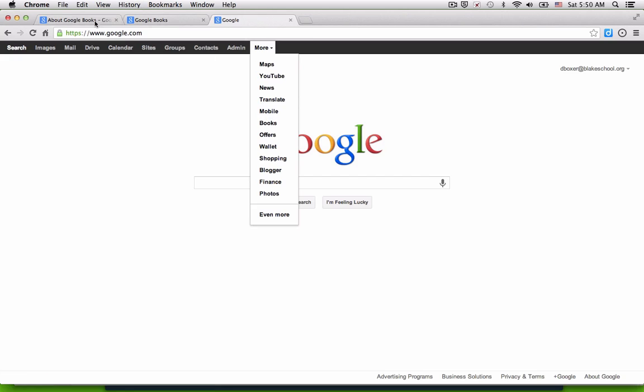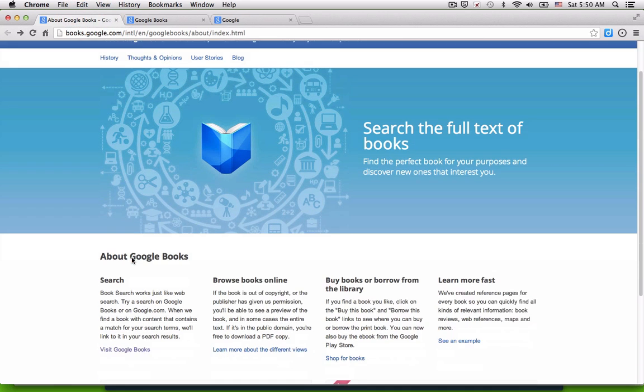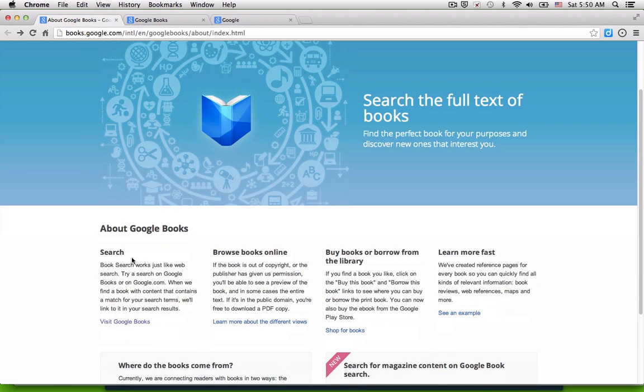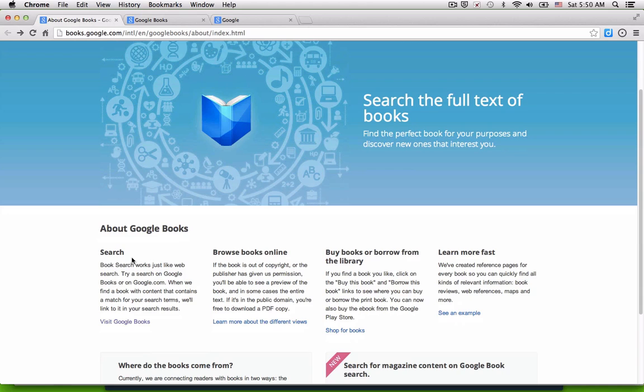Google Books is a project where Google's been working with academic libraries from around the world in digitizing their book collection. The content that they make available, both books and magazines, are really helpful when you have a specific idea, some content or knowledge that you'd like to delve into in greater detail.